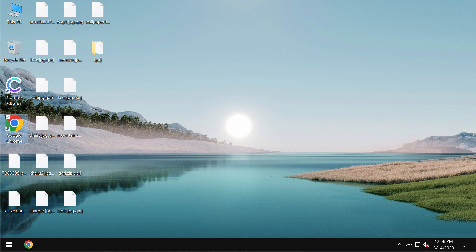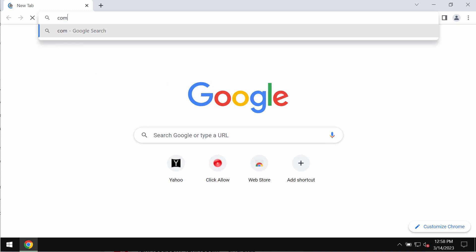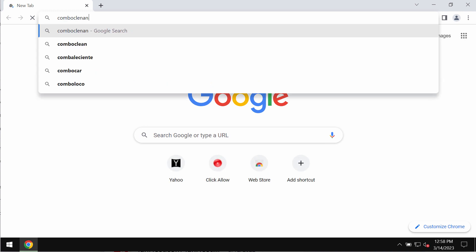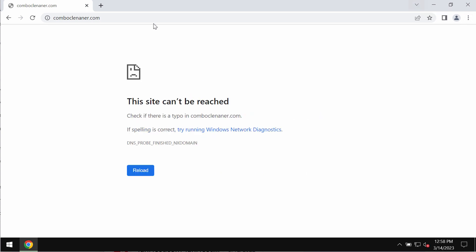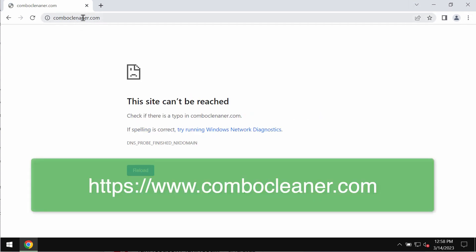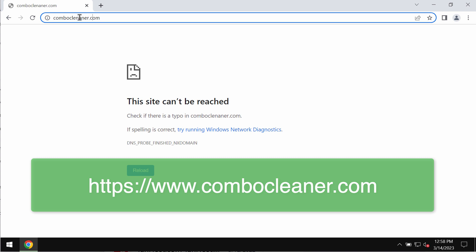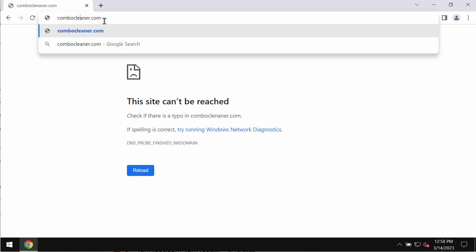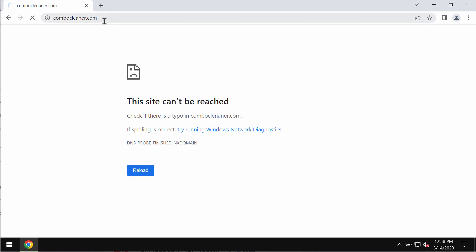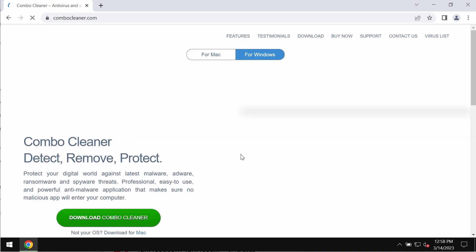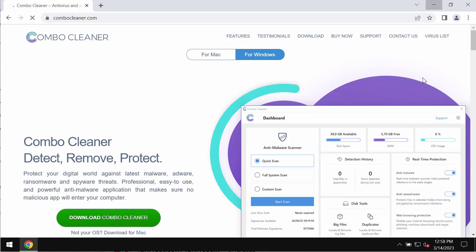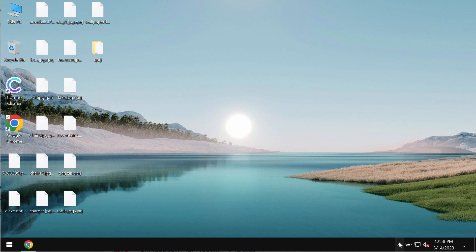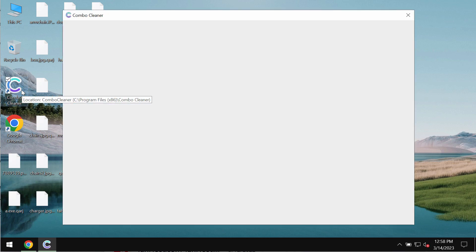We recommend that you remove this ransomware immediately with the help of reliable antivirus software such as ComboCleaner antivirus. Get it on the page ComboCleaner.com, go to this official website of ComboCleaner, download it, install it and then start researching your computer with its help.